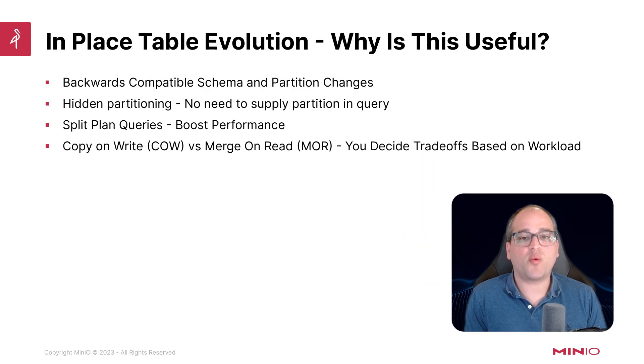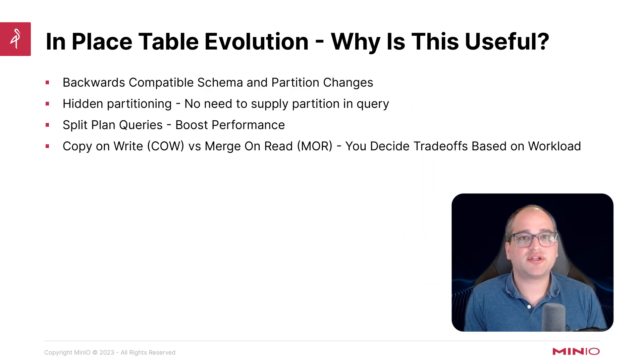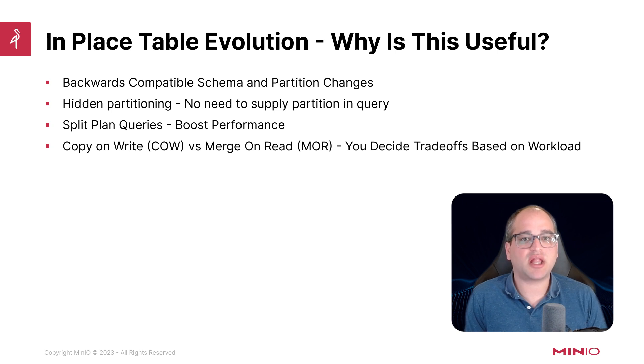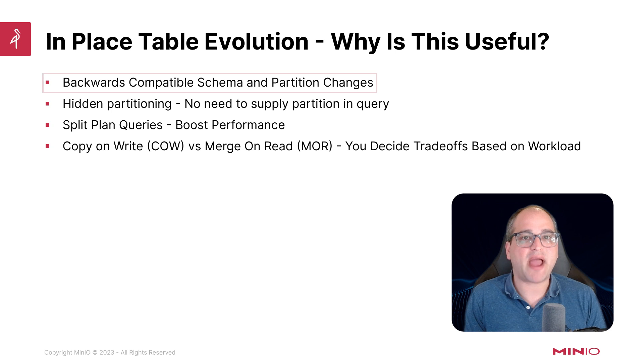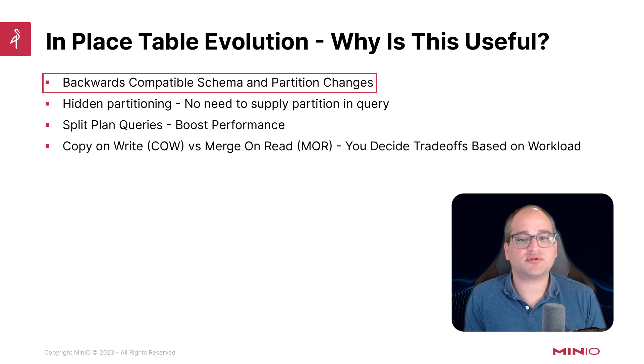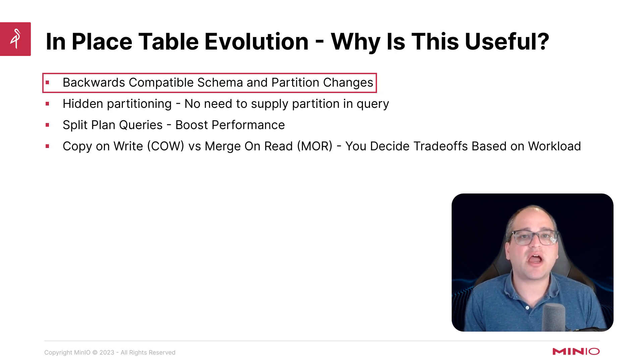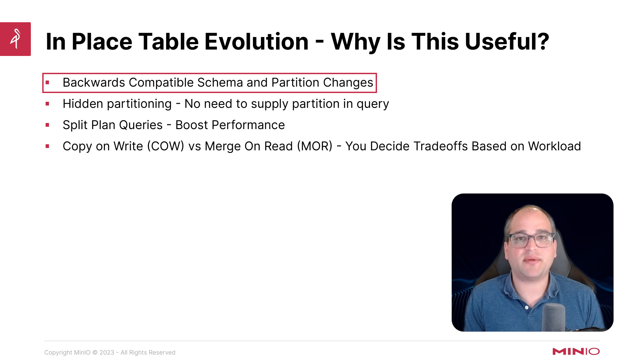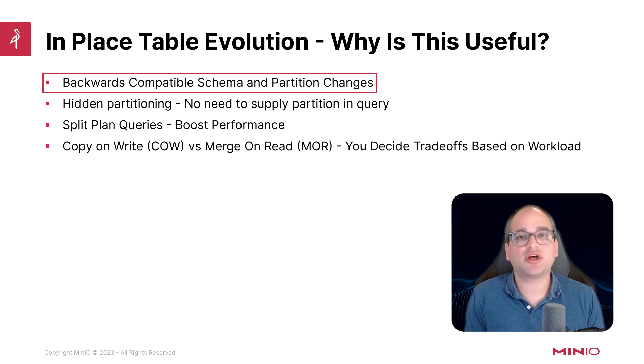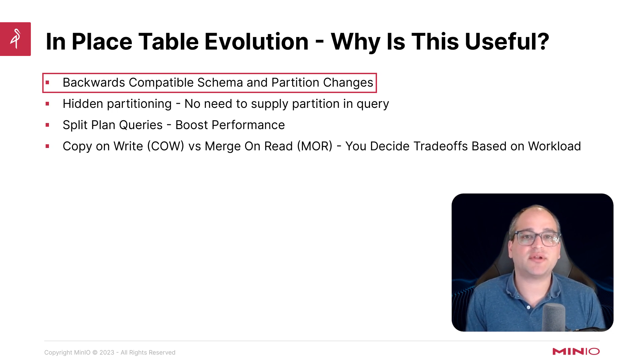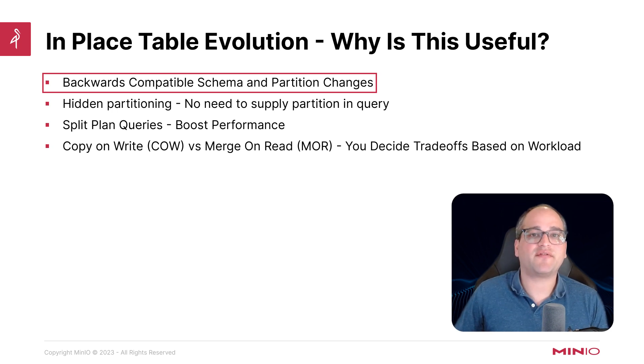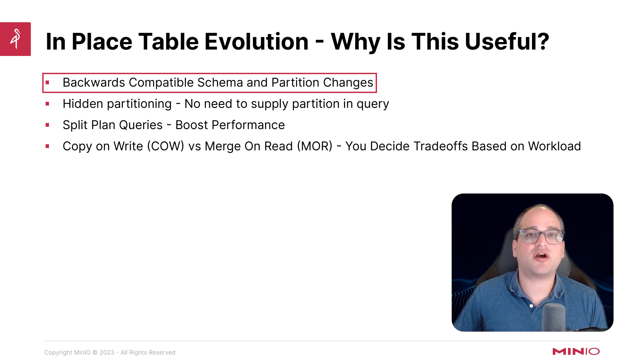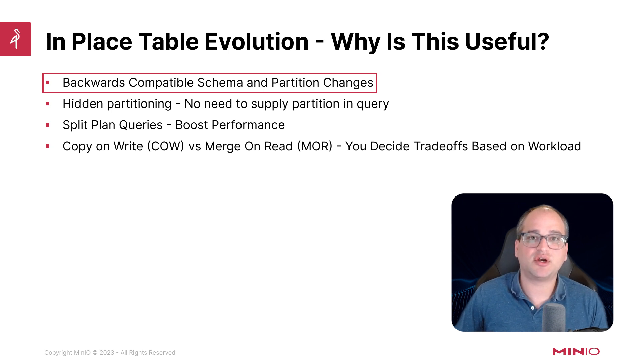Let's talk a bit about why in-place table evolution is so useful. This particular capability is going to unlock a couple things. Firstly, it's going to allow us to make backwards compatible schema and partition changes. And we can do that without breaking any backwards compatibility, which means that if we want to look in the past or look at data that maybe is from a different point in time, we can do that without having to compromise our ability to adapt or evolve our schema in the future.